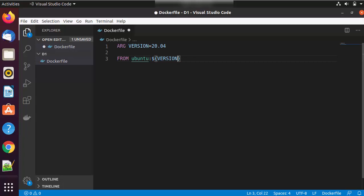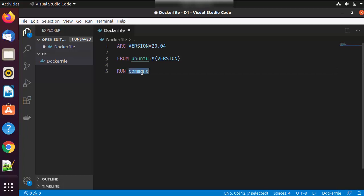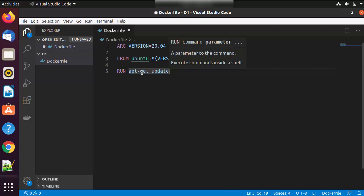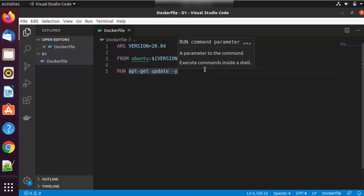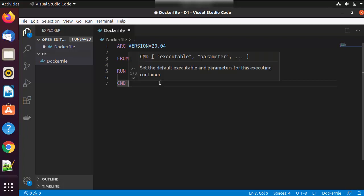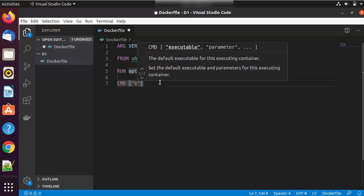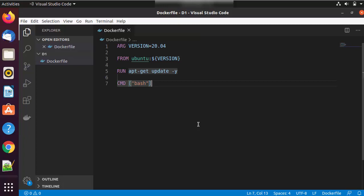Once we have the base image, we use the RUN keyword, which is the central executing directive for the Dockerfile. It lets you run commands — in this case, 'apt-get update -y' inside the ubuntu base image. Next is the CMD command, which executes a specific command within a container. Here I'm using it to run bash inside the container, written as CMD ["bash"]. This gives us a very basic Dockerfile.